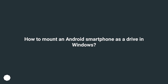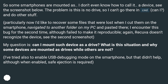How to mount an Android smartphone as a drive in Windows? Some smartphones are mounted as a device — see the screenshot below. The problem is this is no drive, so I can't go there in CMD and do other stuff.